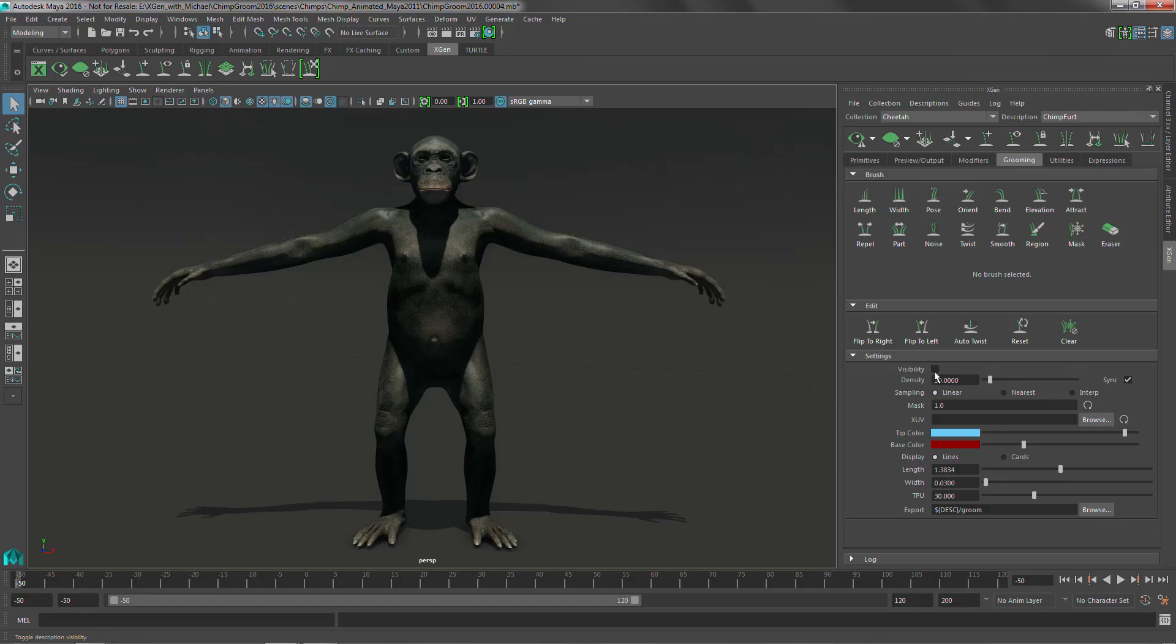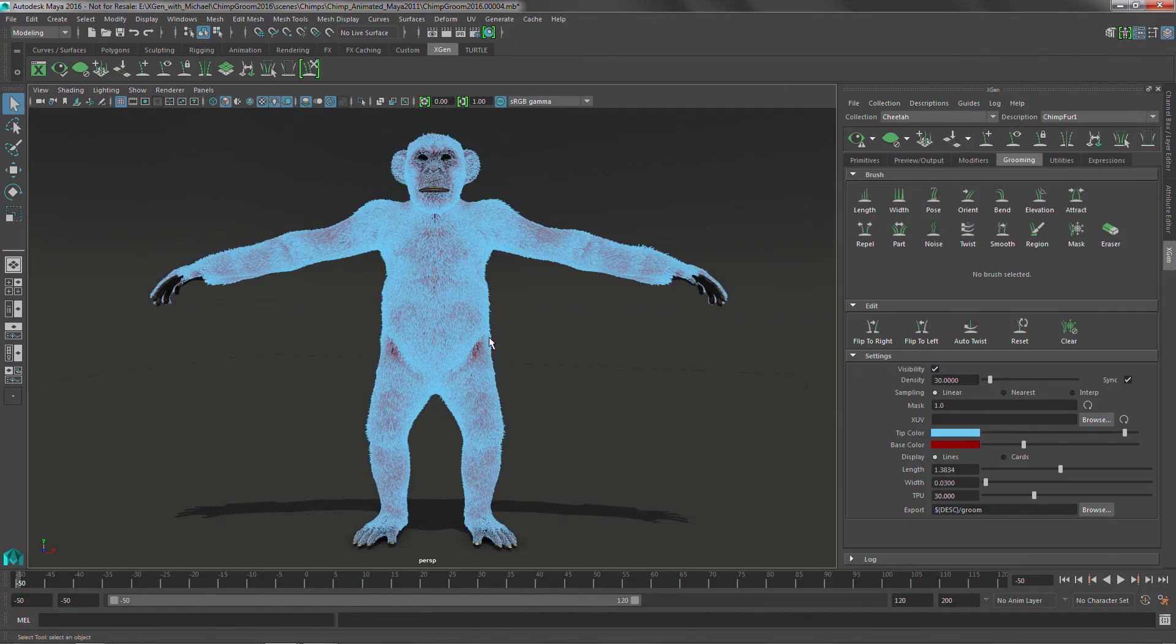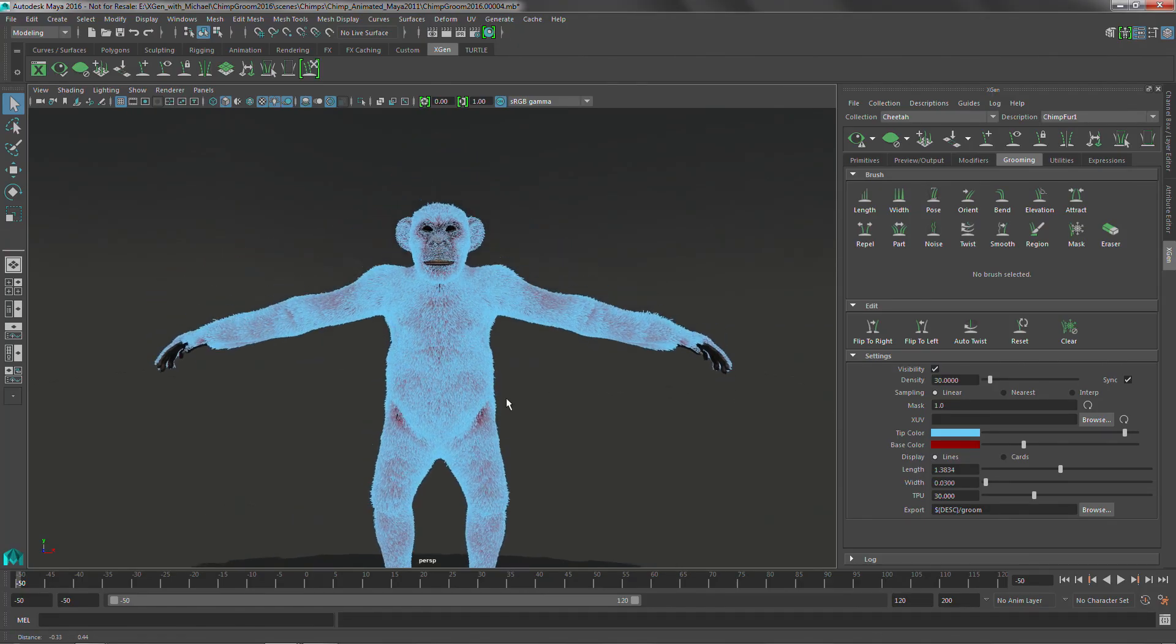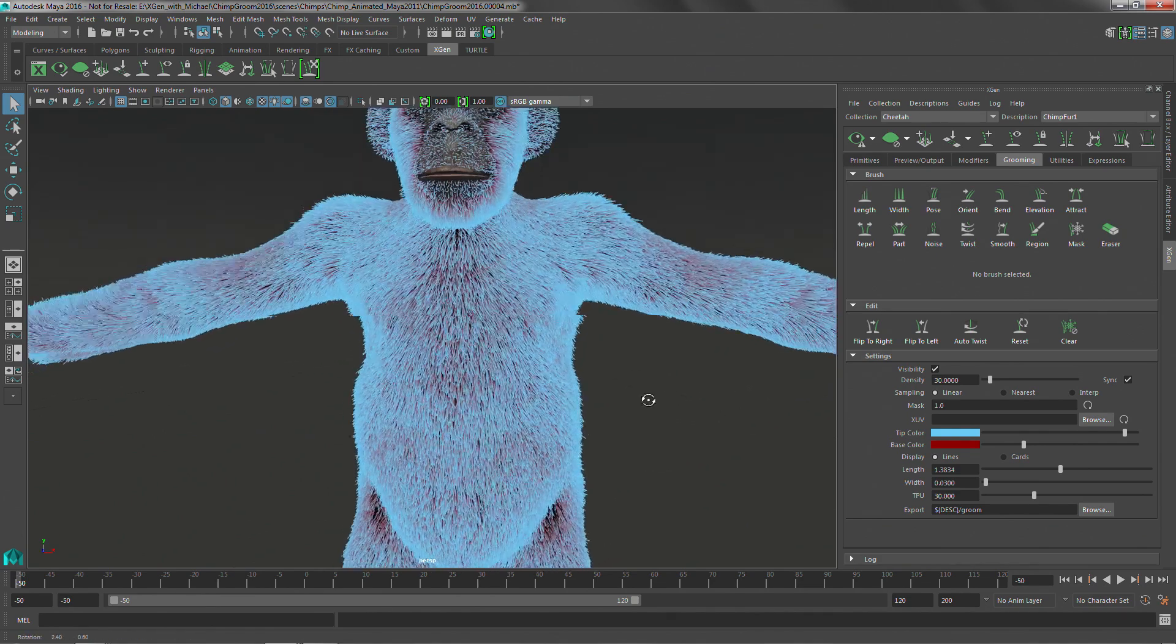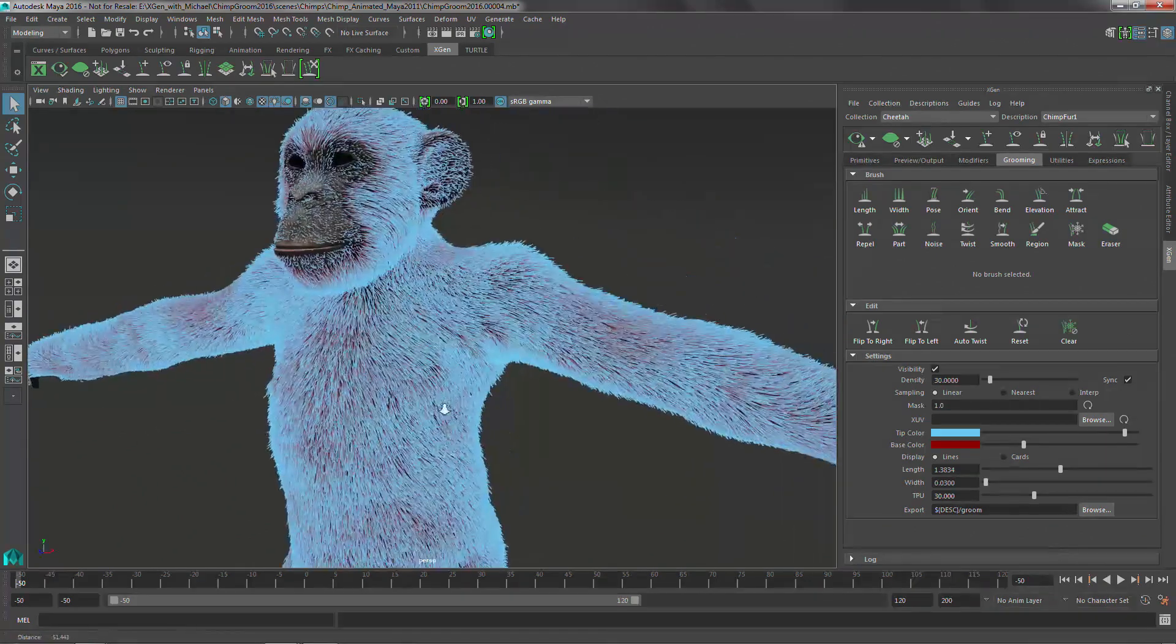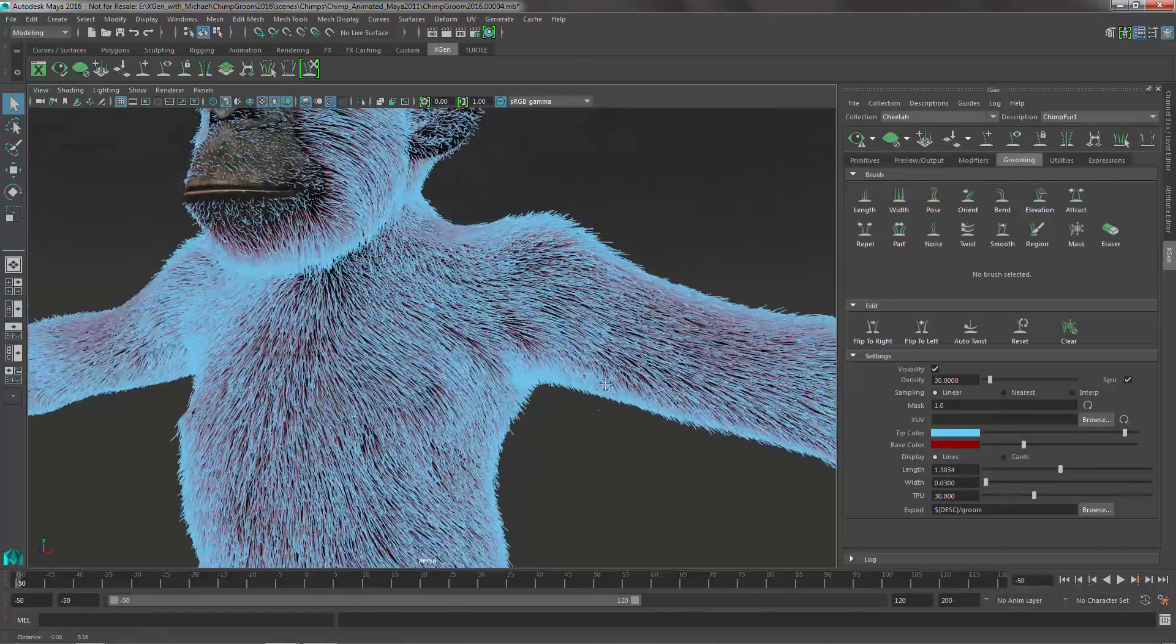This monkey has been set up using groomable splines. A lot of that work's already been done and if we go ahead and turn on the display of those groomable splines, you can see that we get a pretty good representation of what's going on.